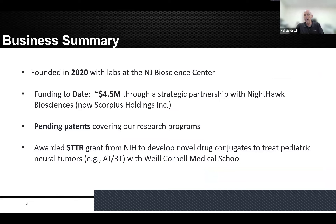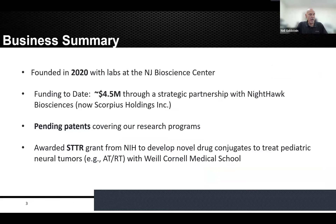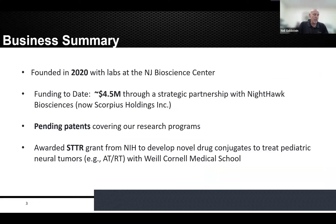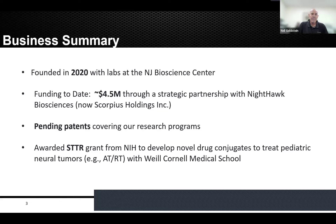We were founded in 2020. Our labs are at the New Jersey Bioscience Center near Rutgers University in New Brunswick. We're a wholly owned subsidiary of a publicly traded company called Scorpius Holdings, which has invested about five million dollars to date. We have several pending patents on our research programs and were recently awarded an STTR from NIH to develop novel drug conjugates for treating pediatric neural tumors — specifically ATRT — at Weill Cornell Medical School.